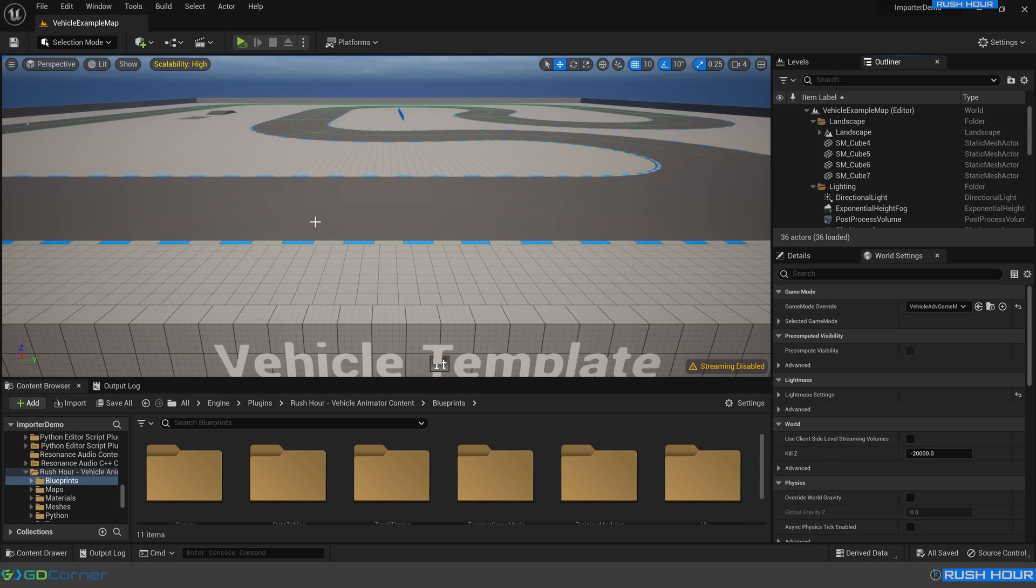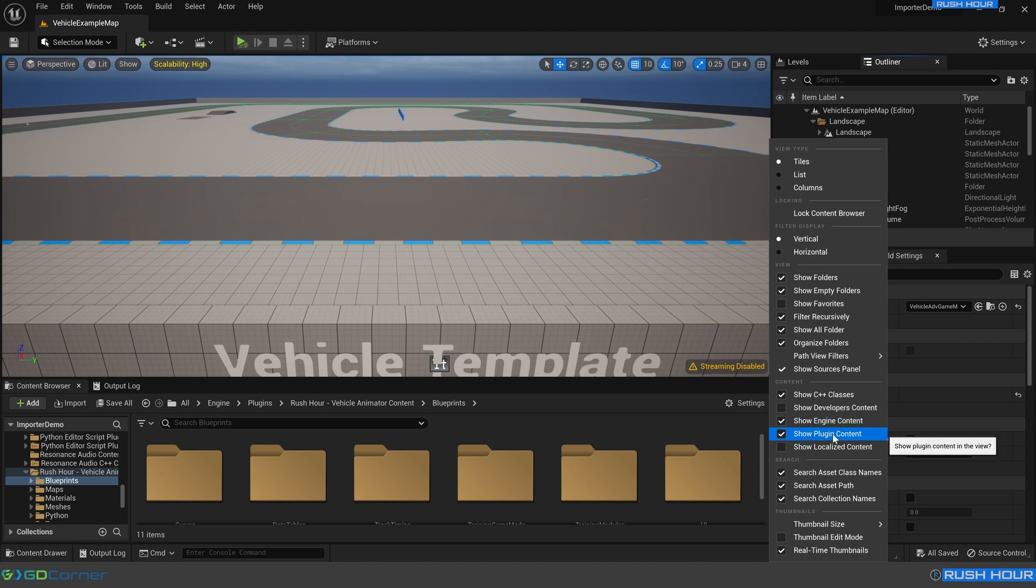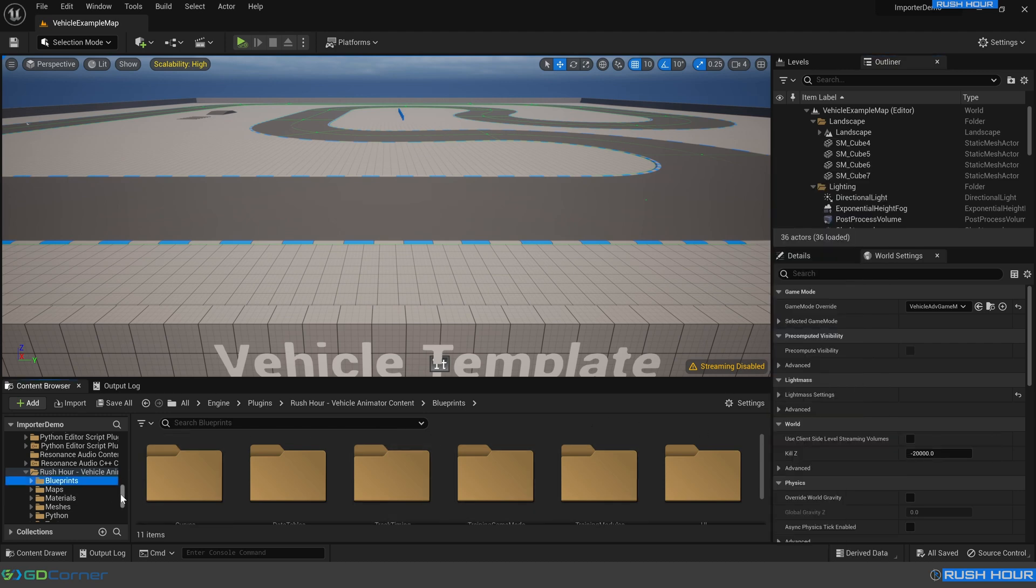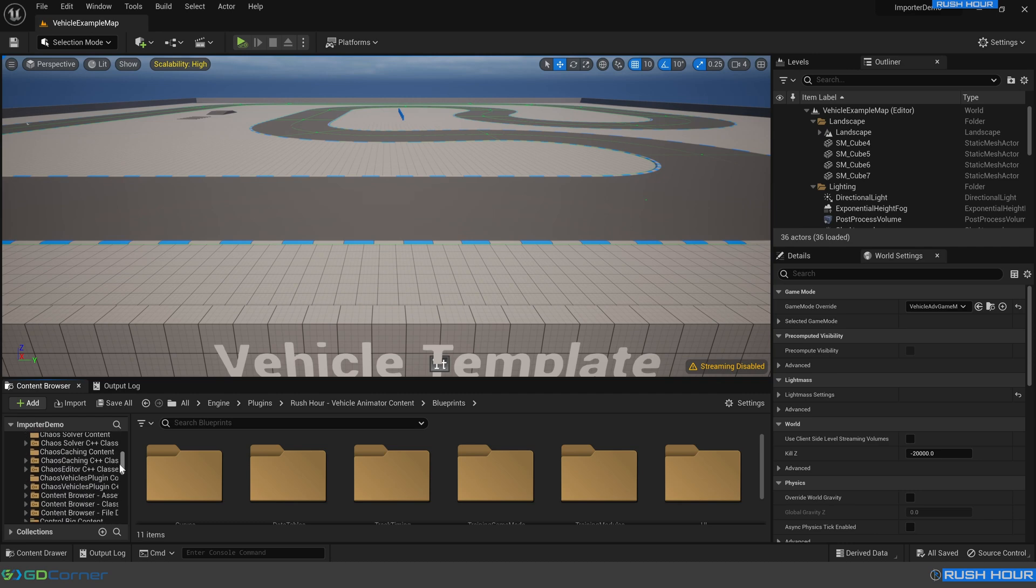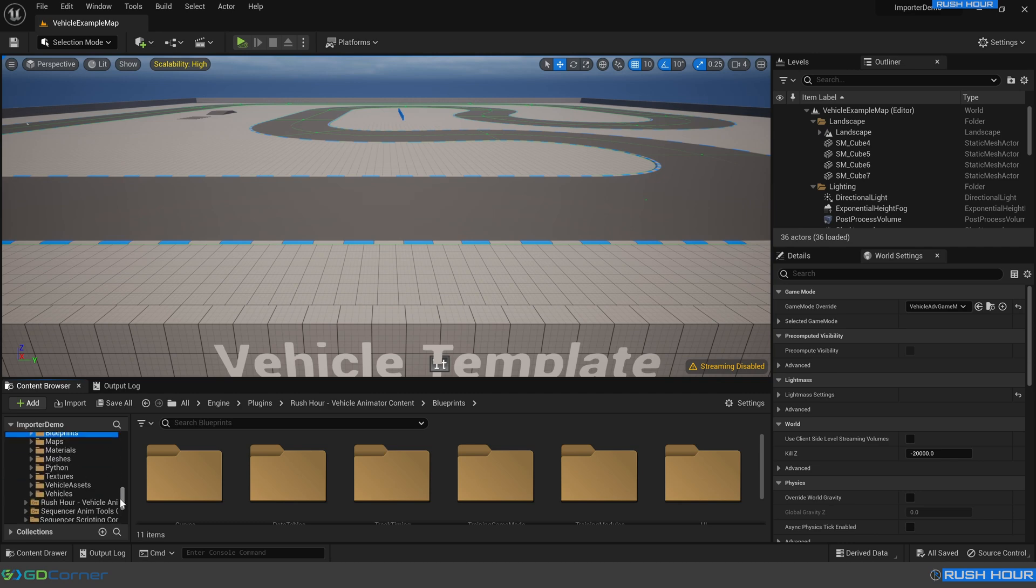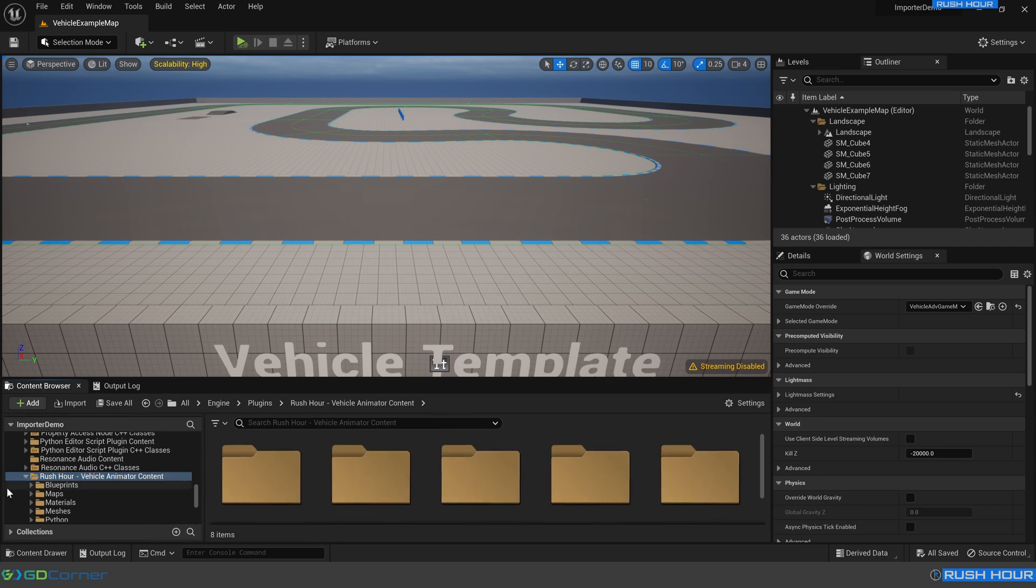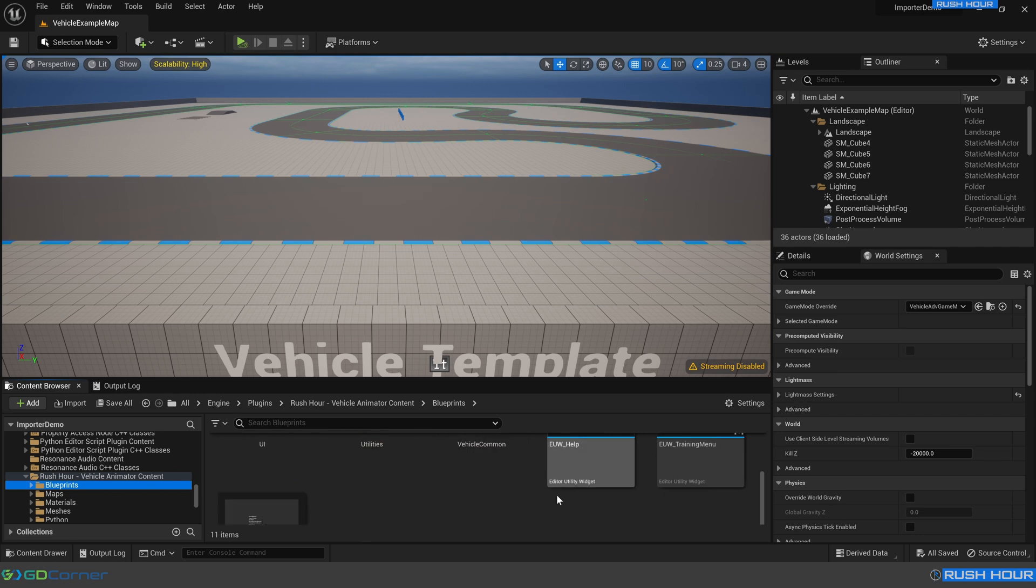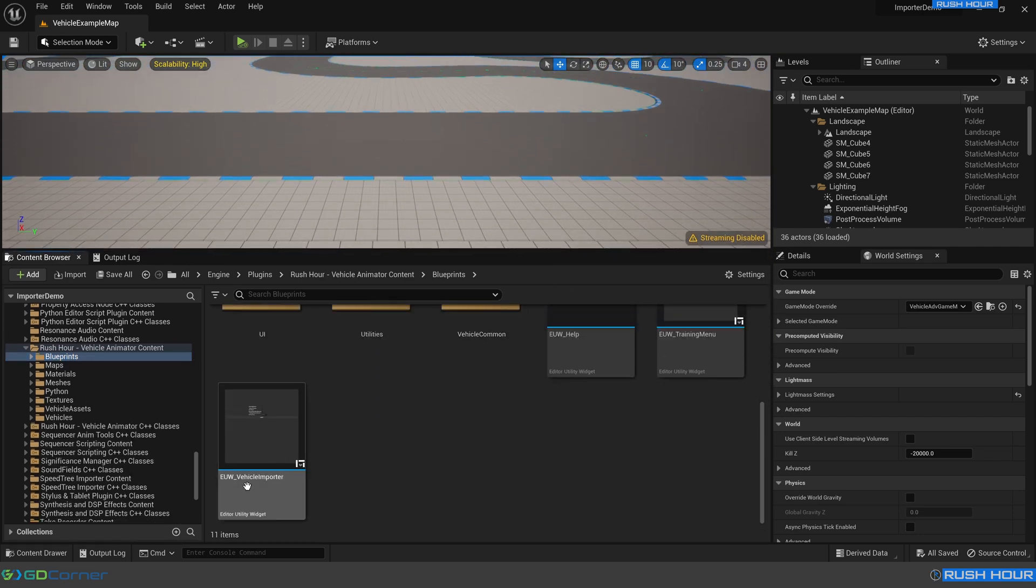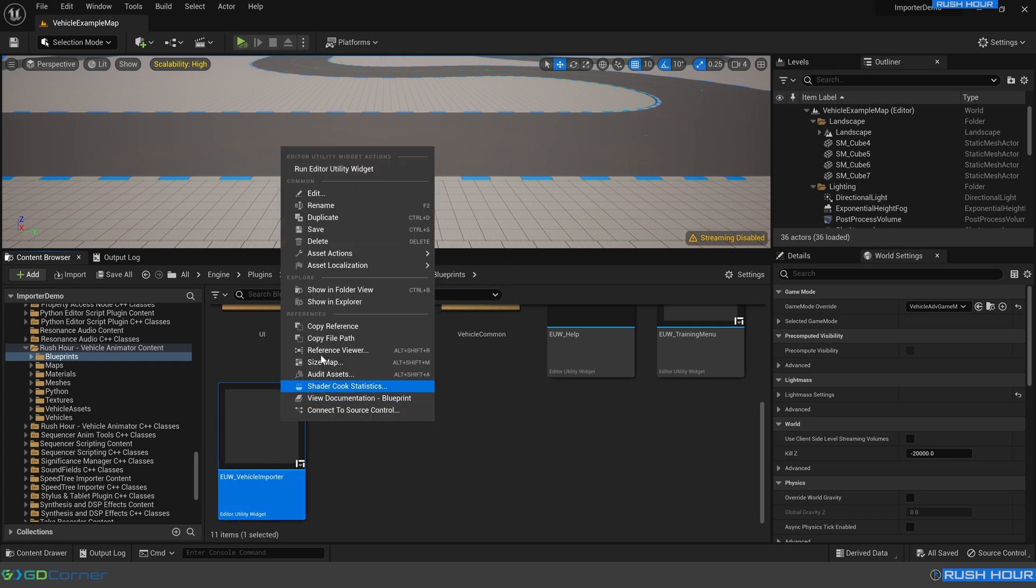So now we can move on to the Unreal site. Open your Unreal project that has rush hour enabled, and we'll open up the vehicle importer menu. So to do that, we're going to come down to the content browser, go to the settings on the right, and make sure we have show engine content and show plugin content enabled. Then over on the left here, we want to scroll, we want to expand out engine, expand out plugins, and scroll down until we find rush hour. So once you've found rush hour vehicle animator content, we want to open up the blueprints folder. And then in here, scroll down, expand that out. And we can see EUW vehicle importer. Right click that and go run editor utility widget.